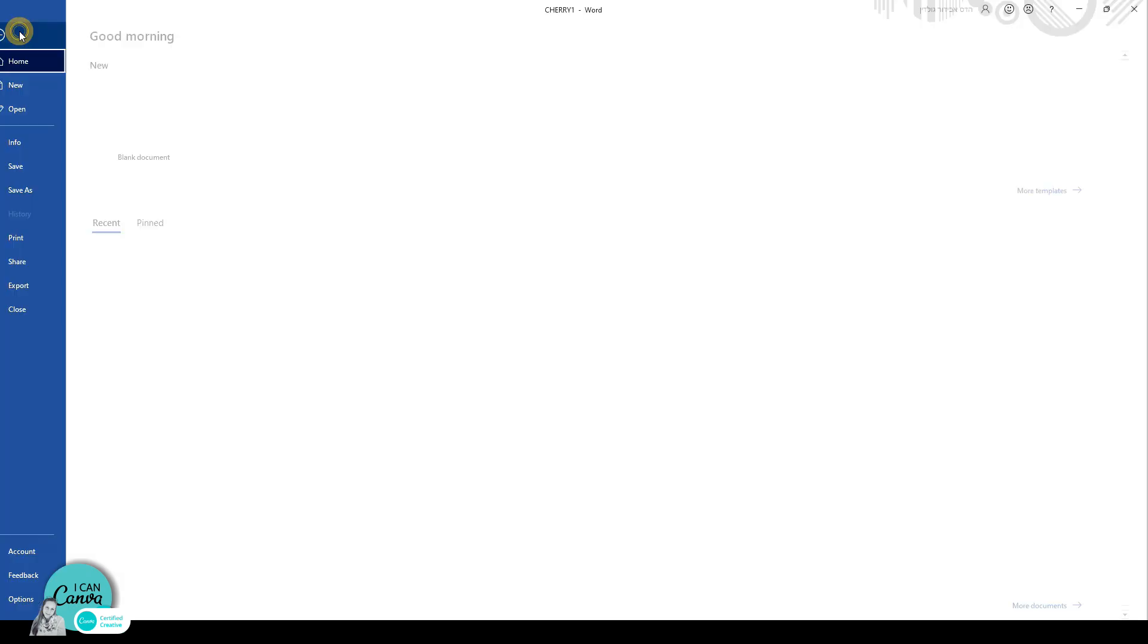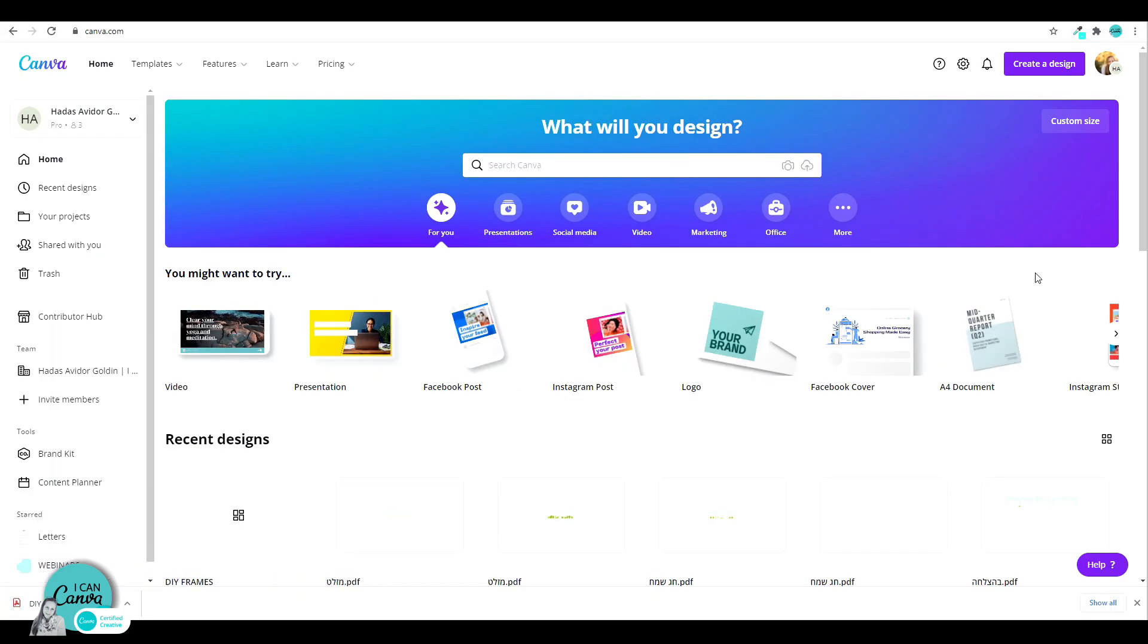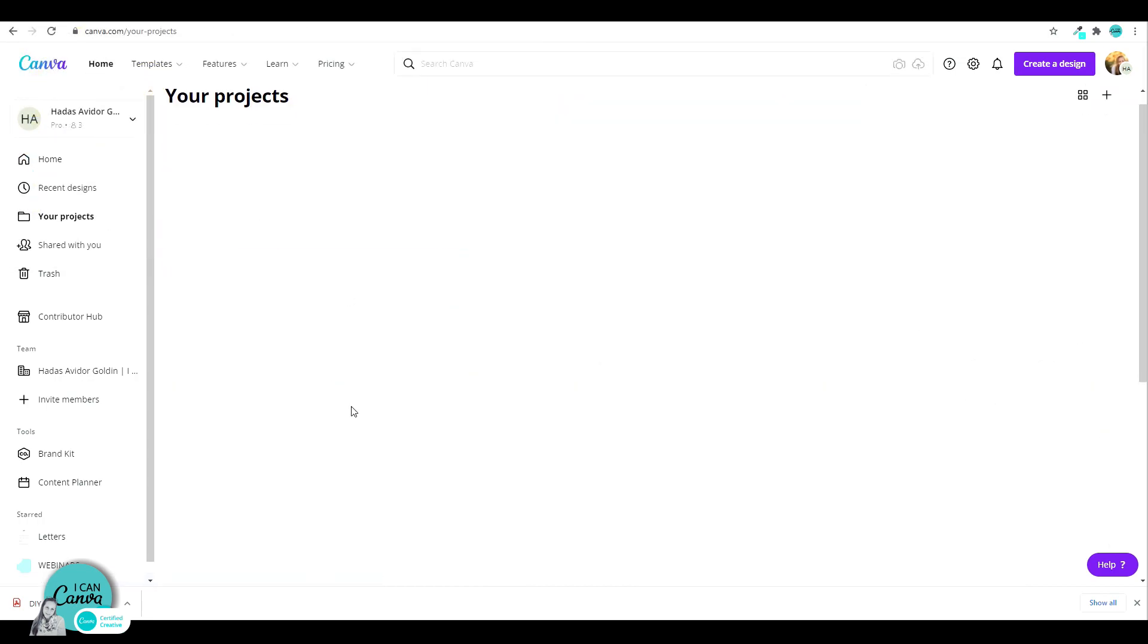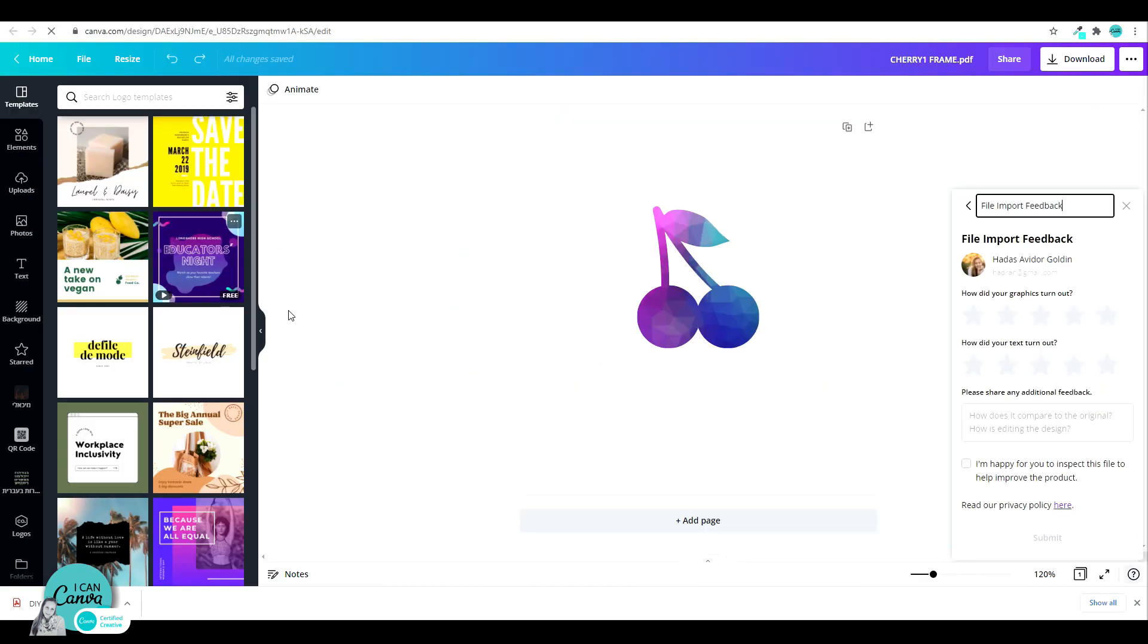Let's go to file. Click on save as. And let's save this as a PDF. Now let's open up Canva once more. Go to create a design. Click on import PDF. Let's pick our cherry frame. Once it's done uploading, click on that. And there you have it.